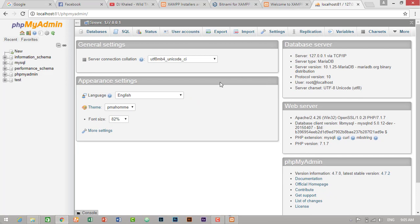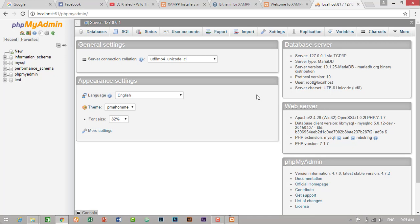So guys, we have successfully installed XAMPP in our PC and configured port number for Apache. So if you have any problem while installing XAMPP, then don't forget to comment. I will reply as soon as possible. And if you like this video and would like to know more about PHP, MySQL, web development, web designing, then don't forget to like, share and subscribe. While subscribe, don't forget to click on bell icon, so you will get notification when I upload new video. So thank you guys. We'll see you soon. Bye bye.